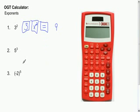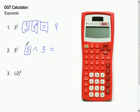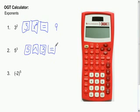For powers other than 2, we are going to use the caret key. First you type in your base — the 5 — then you hit the caret key, then you enter the power you are taking it to, and then hit equals. For 5 to the third power, the answer you get is 125.